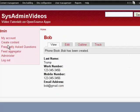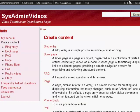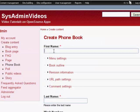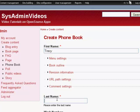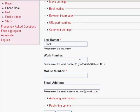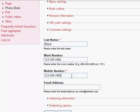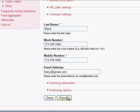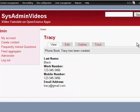So, let's add a couple more entries here, phone book. Tracy is a first name, Tracy Black. Work number is some number, some number, email address is tracy at gmail dot com. Save. Okay. We have two entries. We'll deal with that.